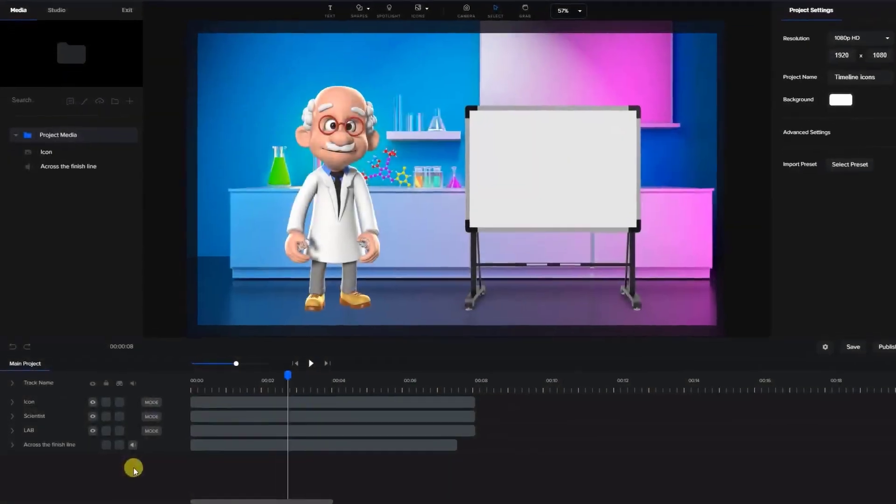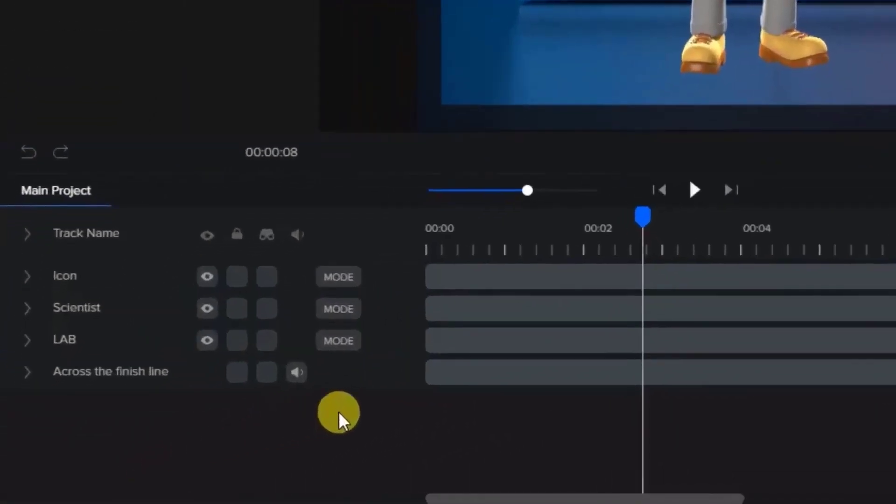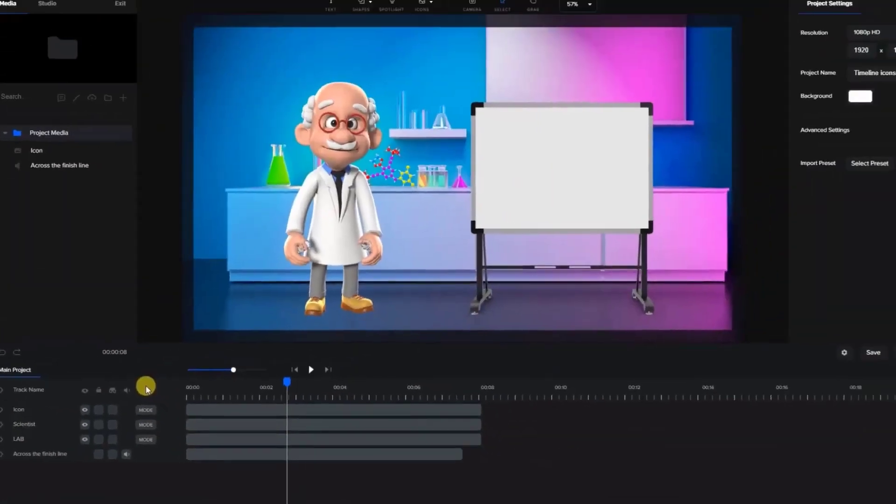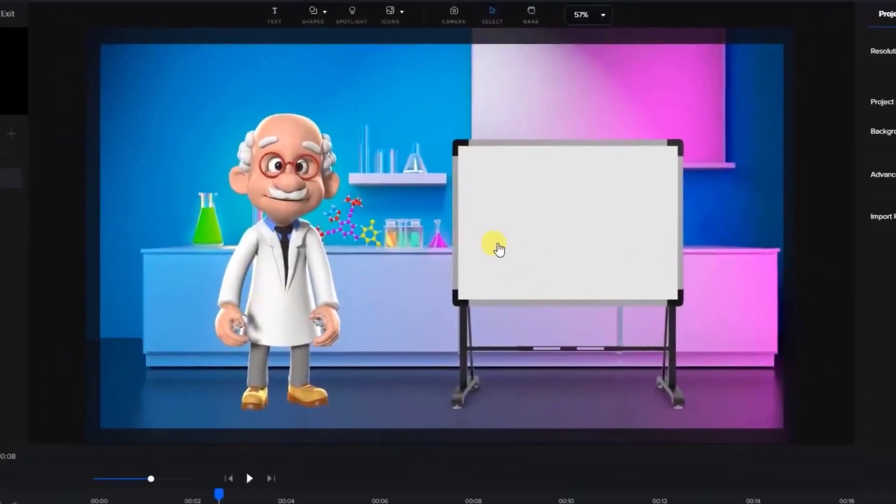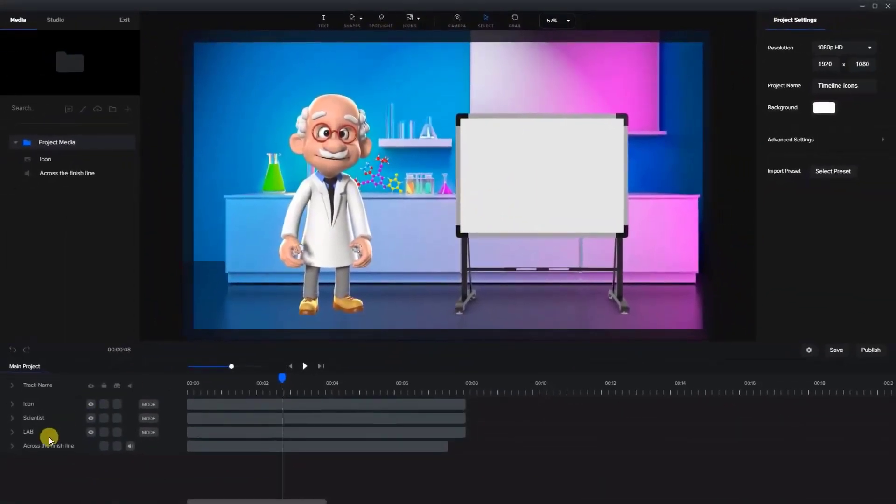This video will describe all the icons around the timeline. I've added a background, character, icon, and sound file.